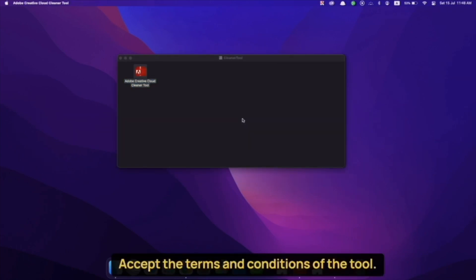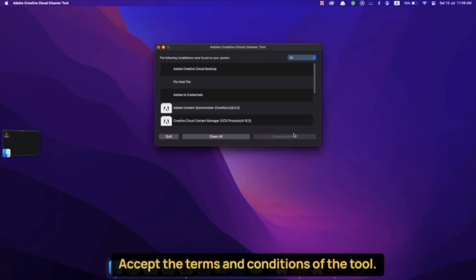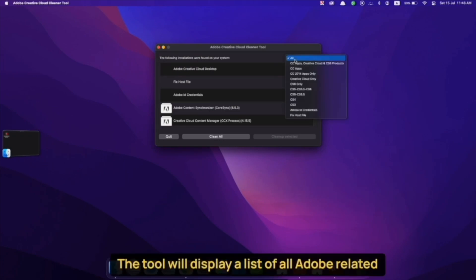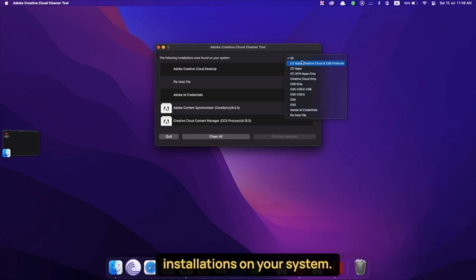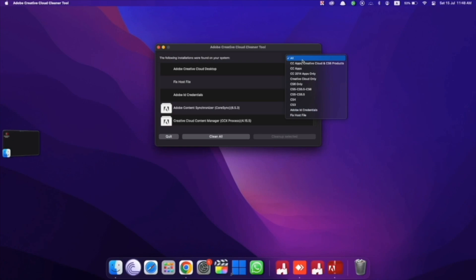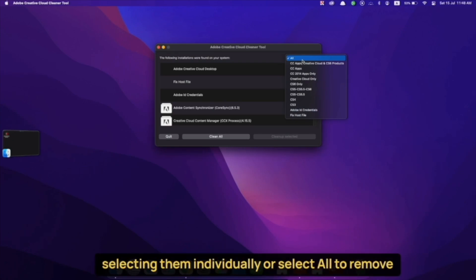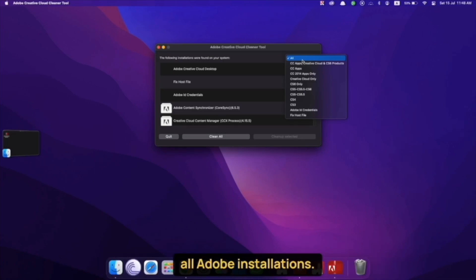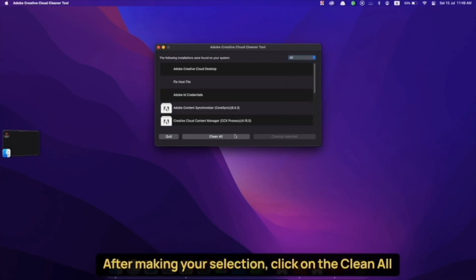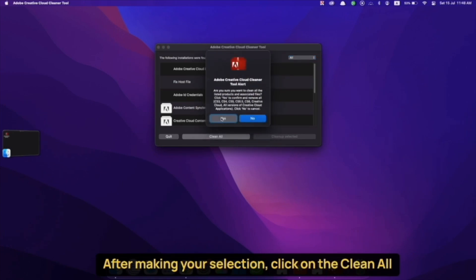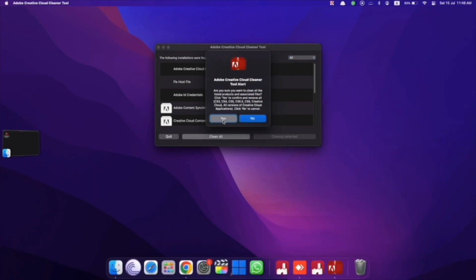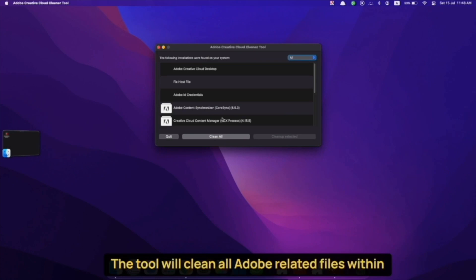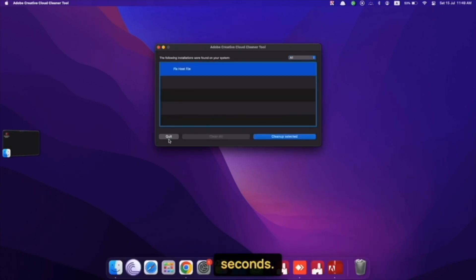Accept the terms and conditions of the tool. The tool will display a list of all Adobe-related installations on your system. You can choose to delete specific installations by selecting them individually or select all to remove all Adobe installations. After making your selection, click on the Clean All button. Confirm the action by clicking Yes. The tool will clean all Adobe-related files within seconds.